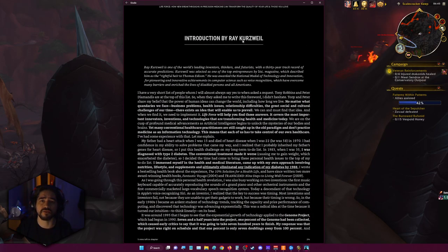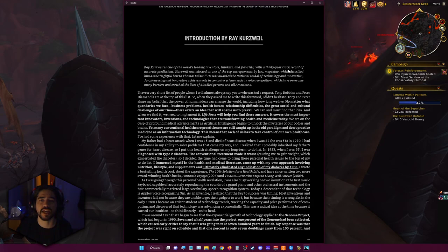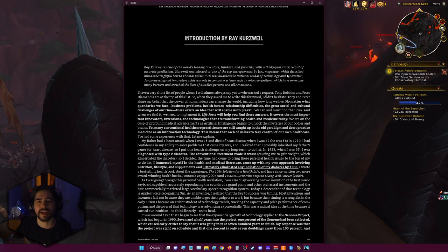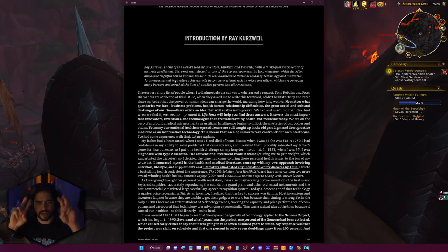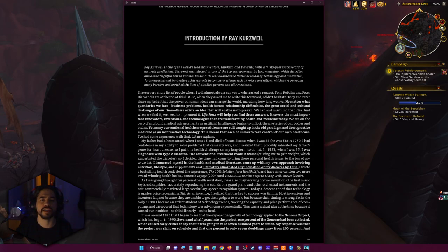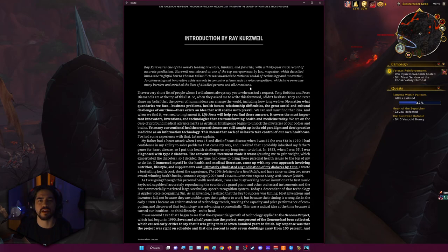Introduction by Ray Kurzweil. Ray Kurzweil is one of the world's leading inventors, thinkers, futurists, with a 30-year track record of accurate predictions. Kurzweil was selected as one of the top entrepreneurs by Inc. Magazine, which described him as the rightful heir to Thomas Edison. He was awarded the National Medal of Technology and Innovation for pioneering and innovating achievements in computer science such as voice recognition, which have overcome many barriers and enriched the lives of disabled persons and all Americans.